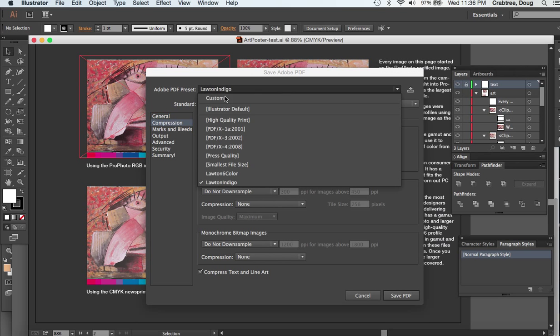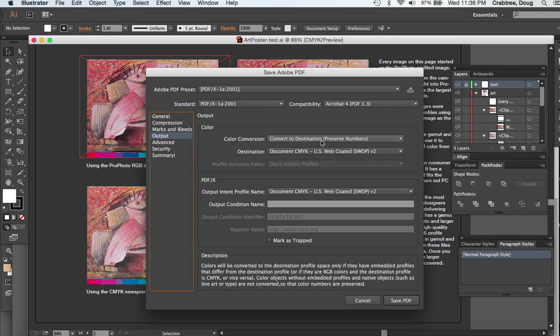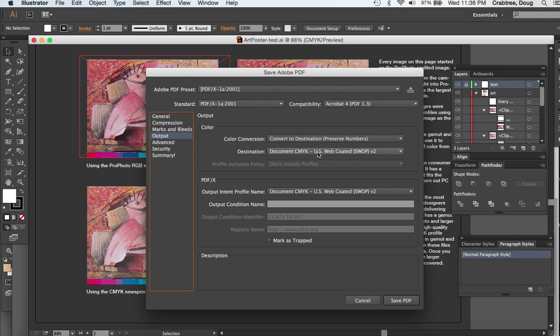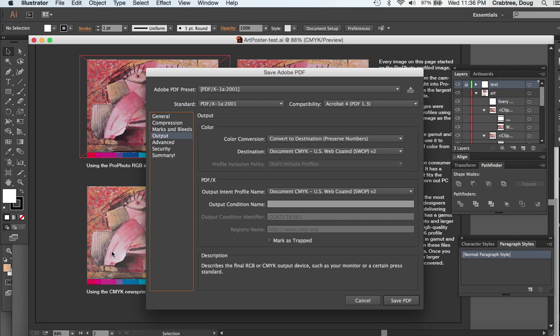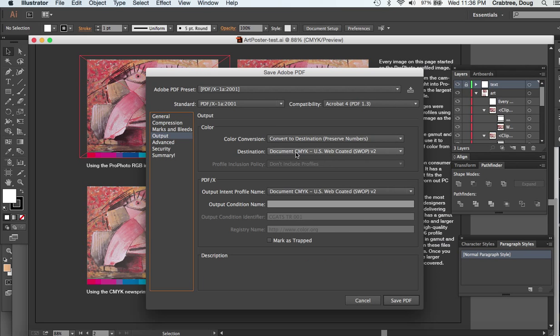Now if you were to go to something like PDF/X standards like X1A, it's going to have compression, it's going to have downsampling to 300, automatic JPEG maximum compression. It's going to output to the destination preserved numbers, and it's going to convert to the standard for magazine publishing, U.S. Web Coated SWOP. That's going to make everything in the document—the RGBs and the CMYKs—convert them all to one flavor of CMYK.